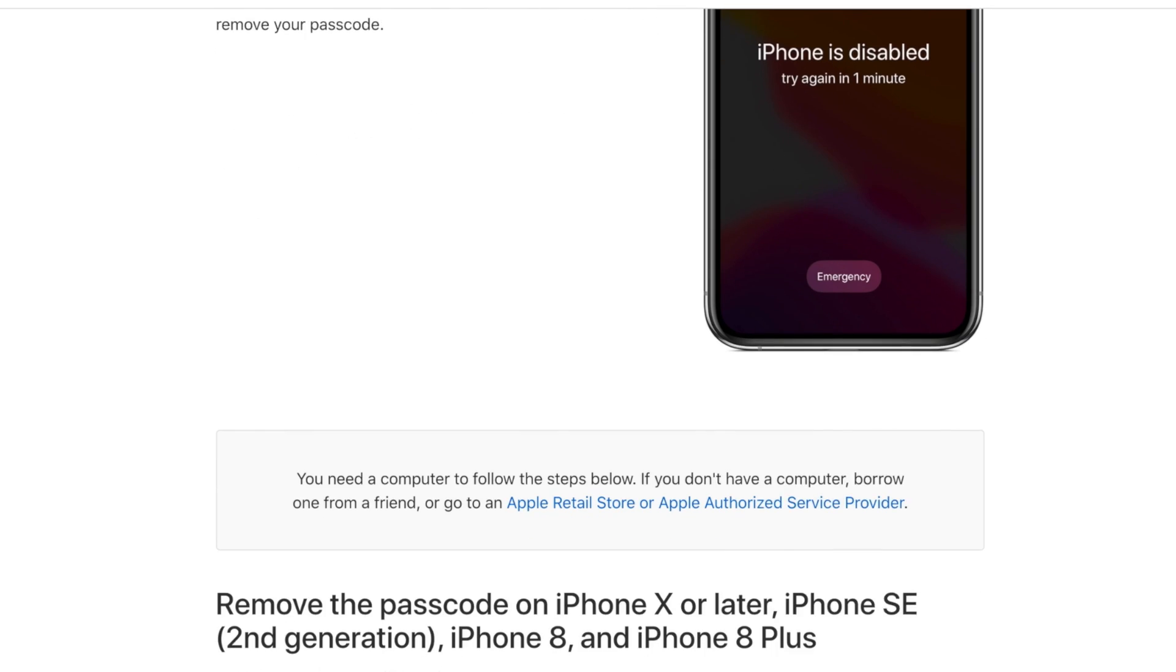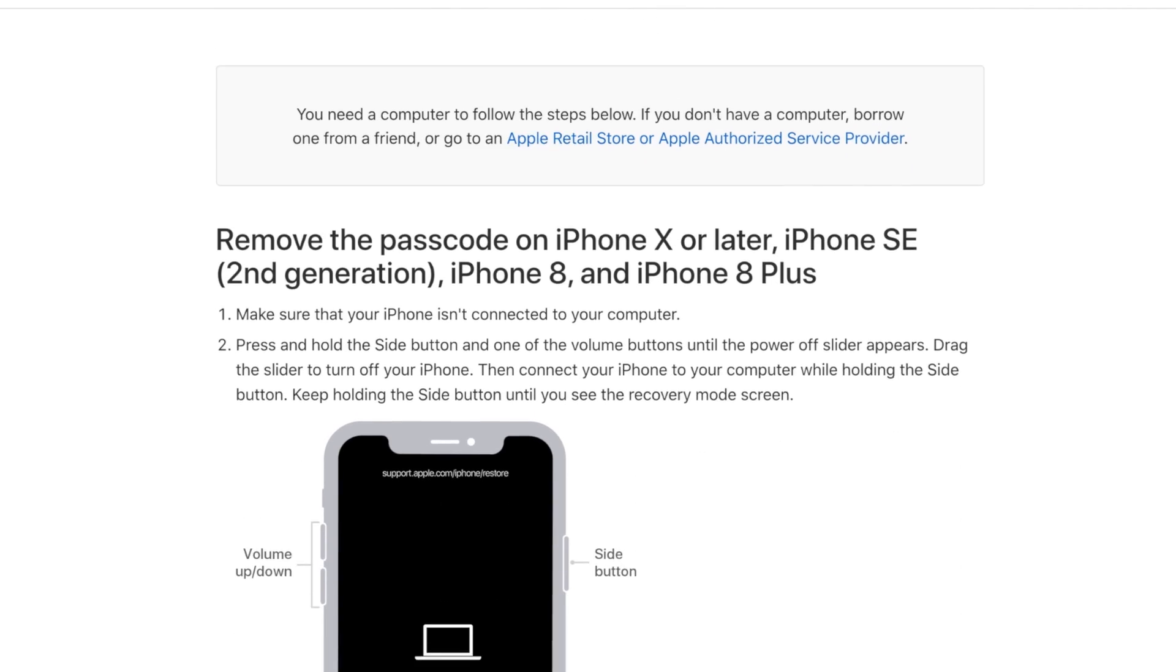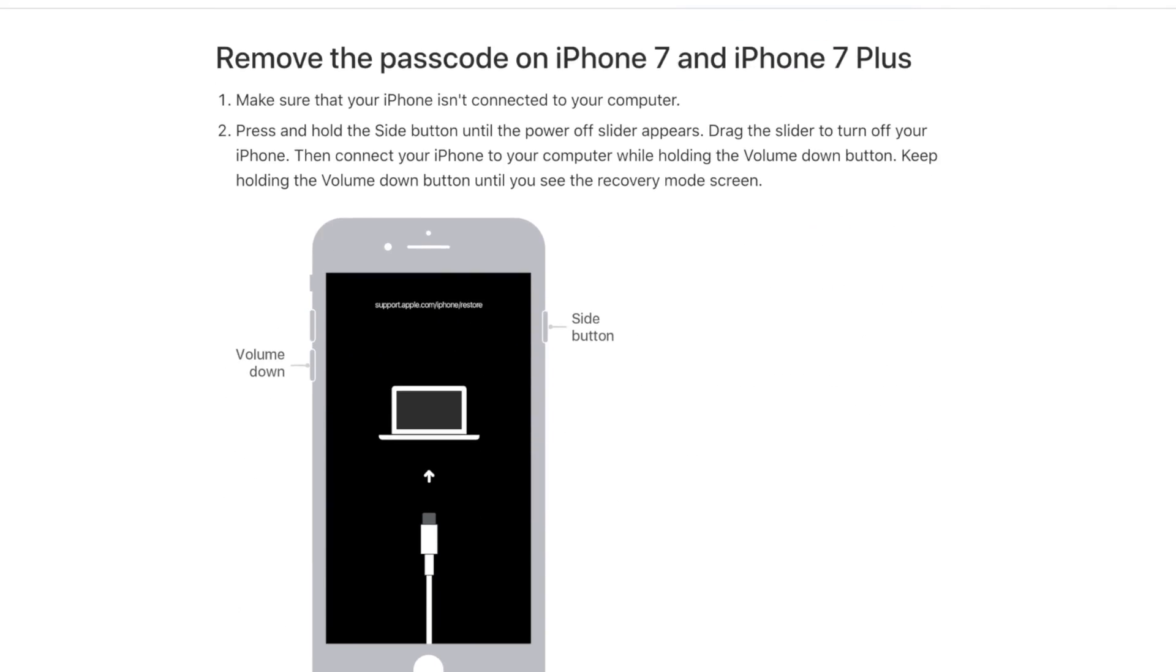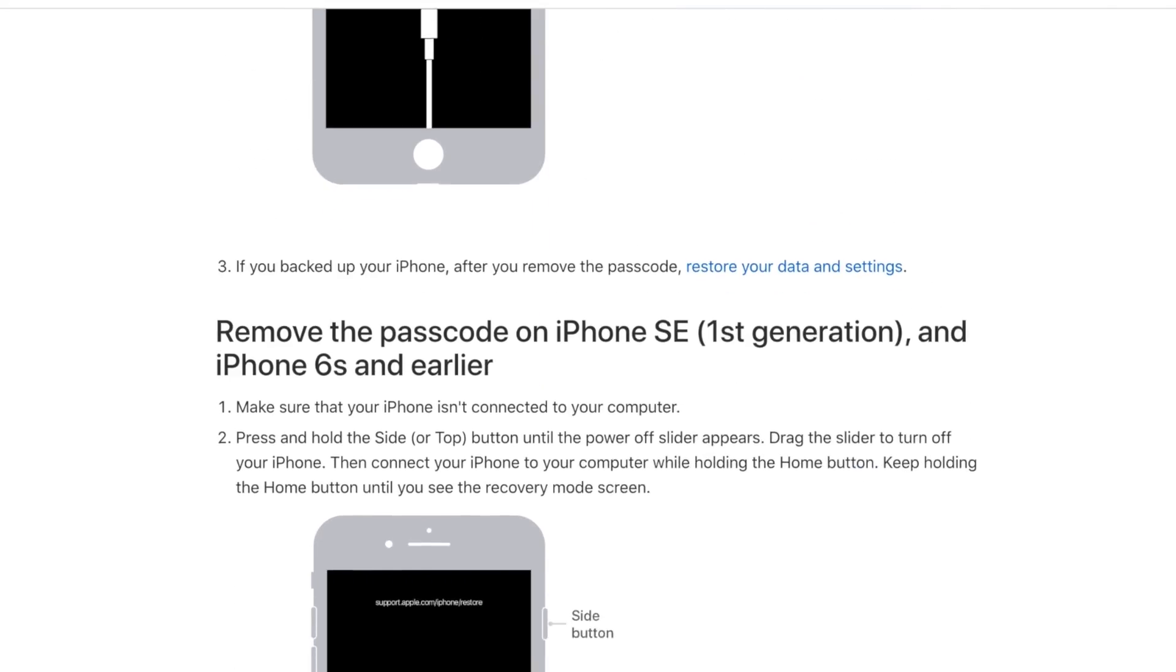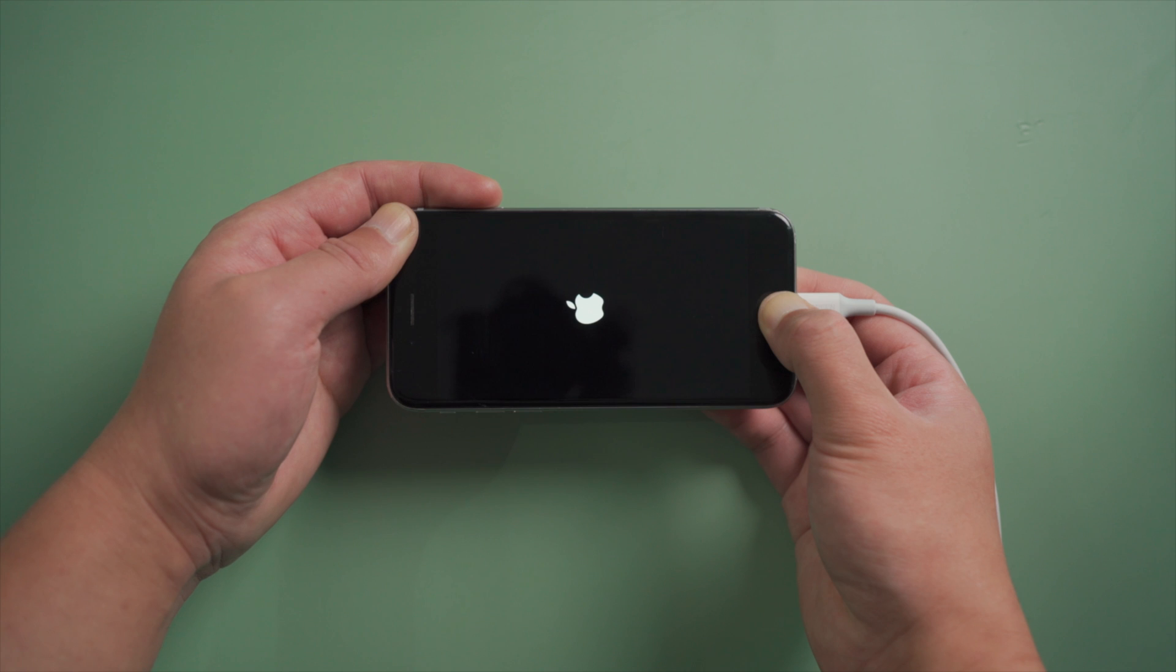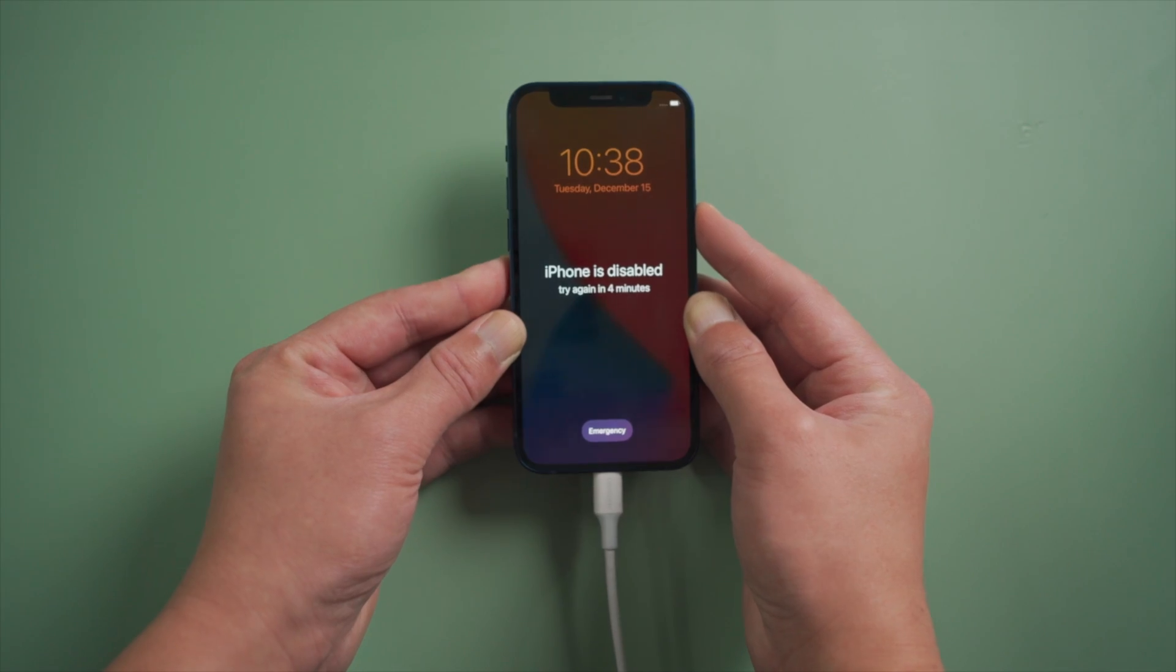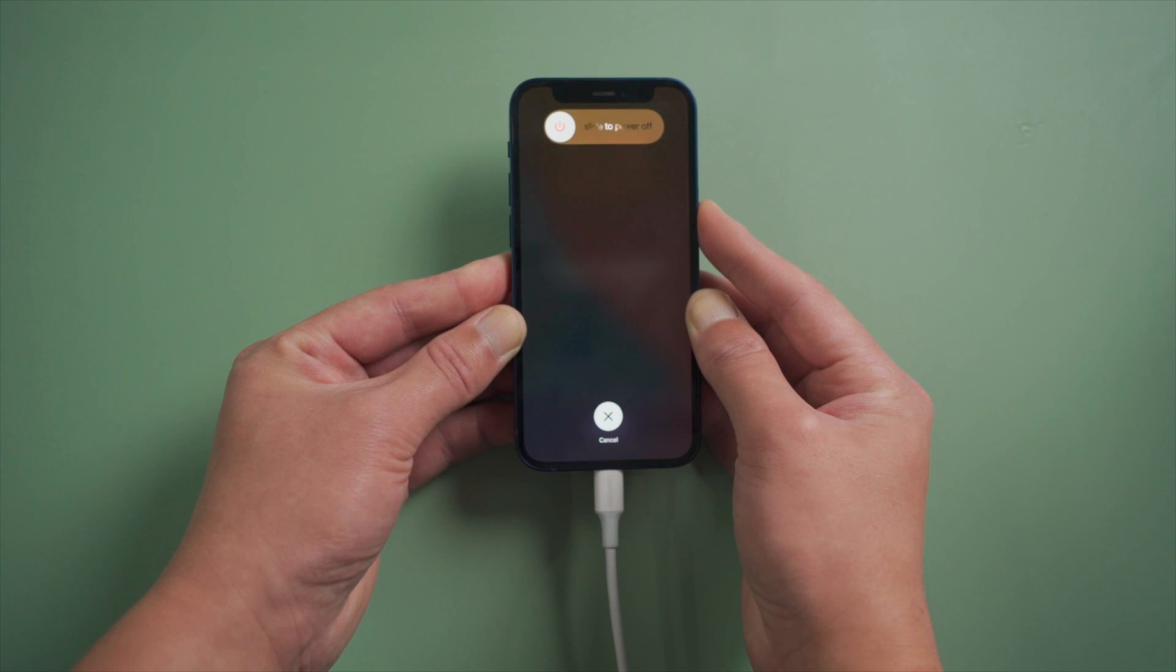That's when we need the recovery mode, which makes it possible for you to update or restore your device without using the passcode. This way you can fix the Apple logo issue or remove the passcode.